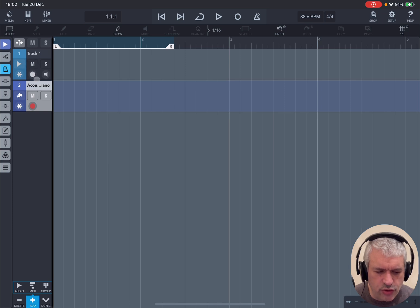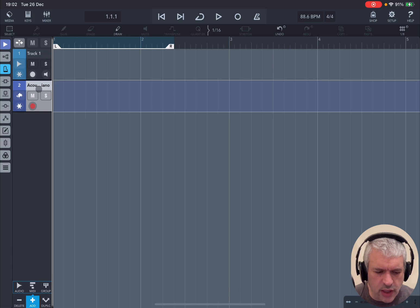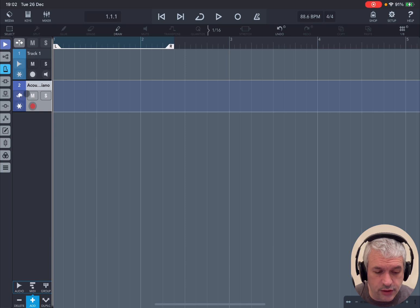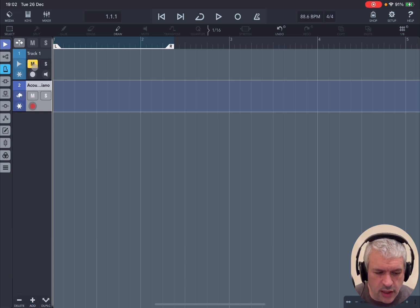Now you can notice straight away that the name of the audio track says Track 1, and the name of the MIDI track says Acoustic Piano for the instrument which is selected. You can mute both tracks, and you can also solo both tracks.